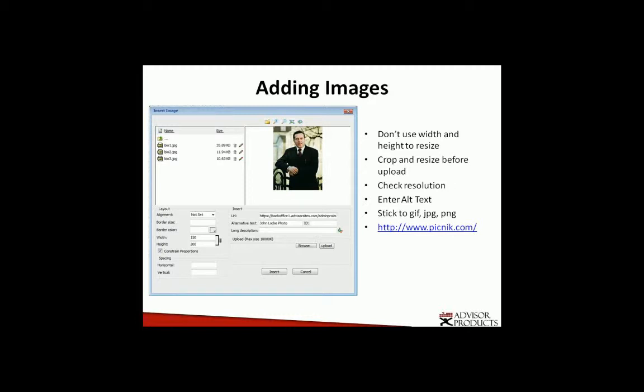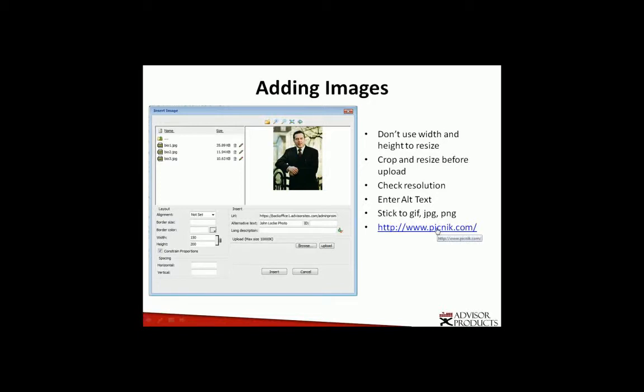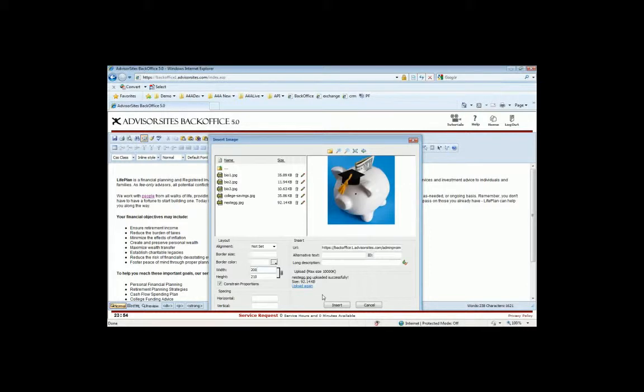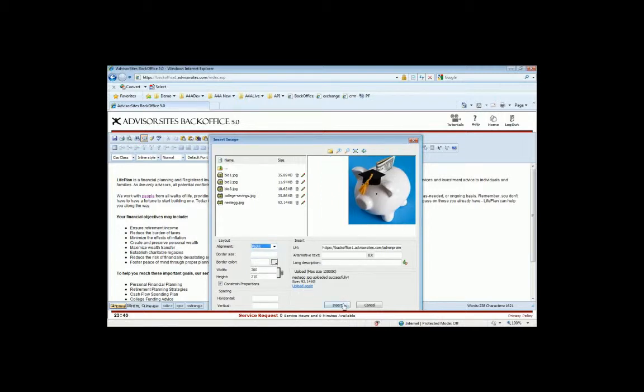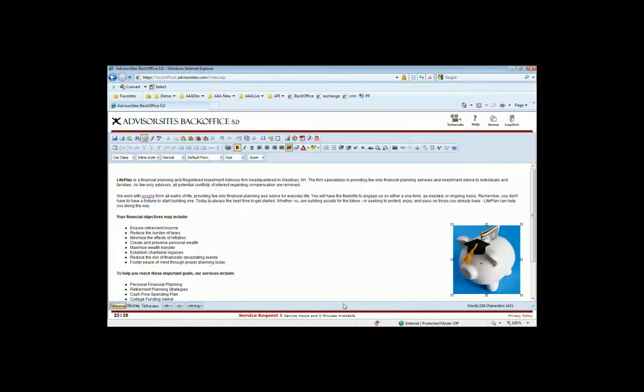And also check the resolution. High resolution photos meant for print will appear very, very large on a website if you use them without altering them. It's a good idea to enter alt text, because that'll help search engines, and it'll help folks that have a visual impairment when they're using screen readers. And you want to stick to formats GIF, JPEG, and PNG. And I have a link here if you don't have Photoshop or something similar, this is one of many websites that allow you to do some basic photo editing for free, picnic.com. But I'm going to go ahead and insert this. So you want to also pick your alignment when you do this.